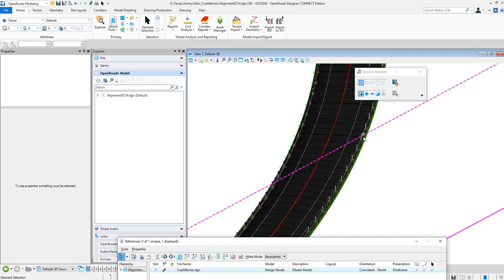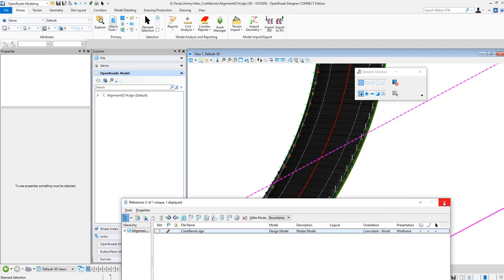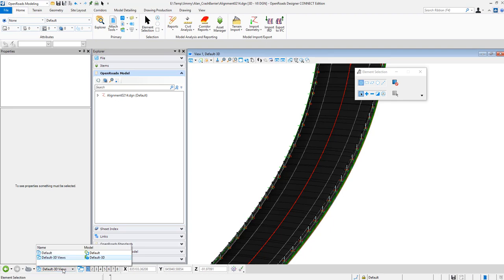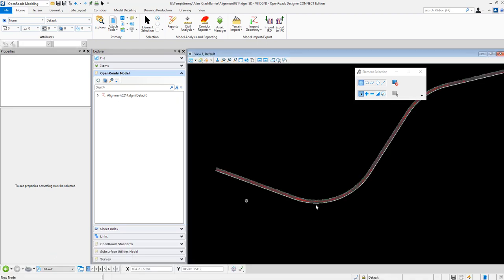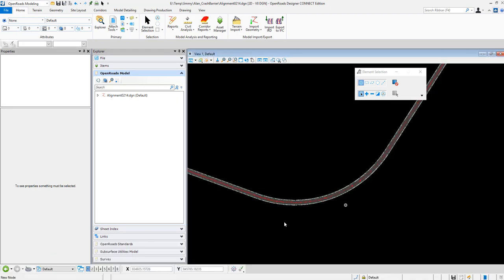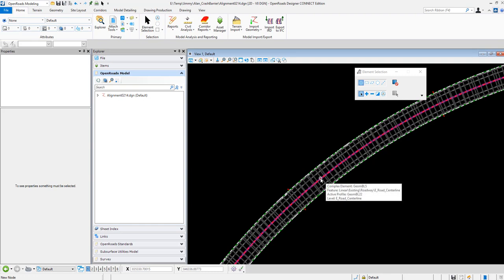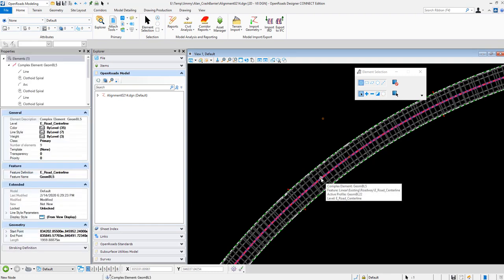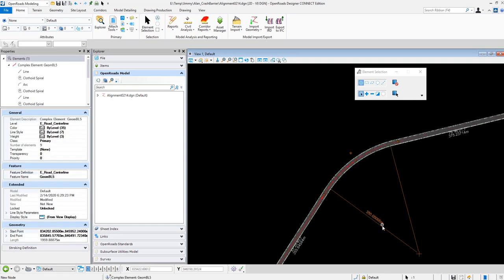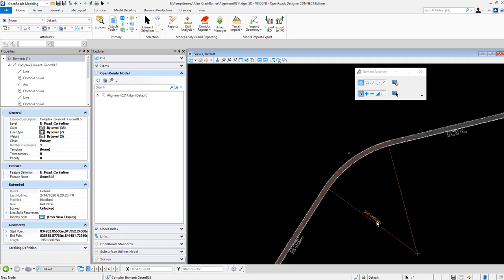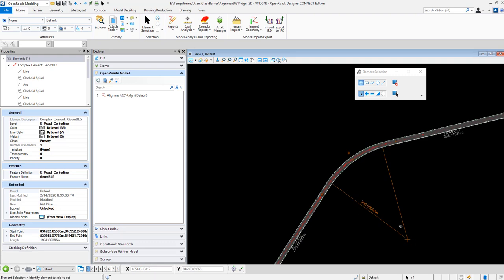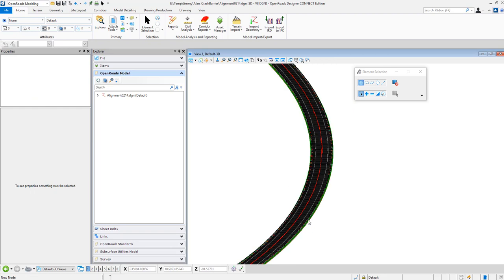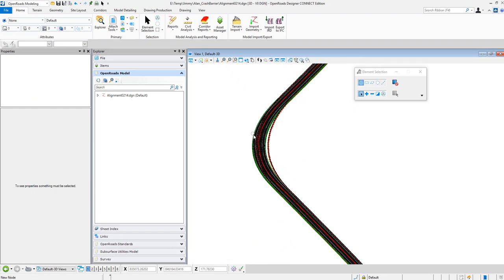Then I would like to do one more thing. I want to change a little bit on the alignment. So I am using ORD to change, for example, the radius of this curve. So I select on the alignment, then I want to change the radius, for example from 350 to 300. So you see the radius will be changed and also the corridor model will be changed as well.